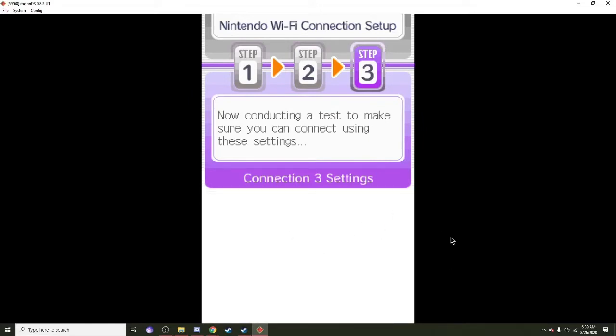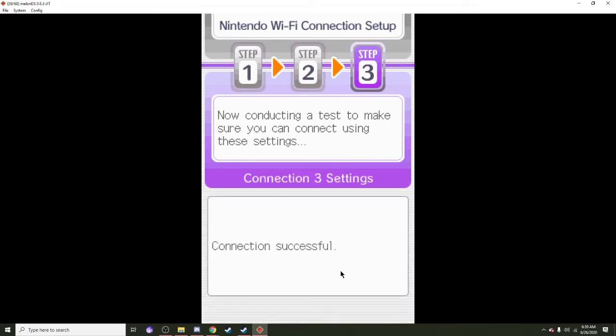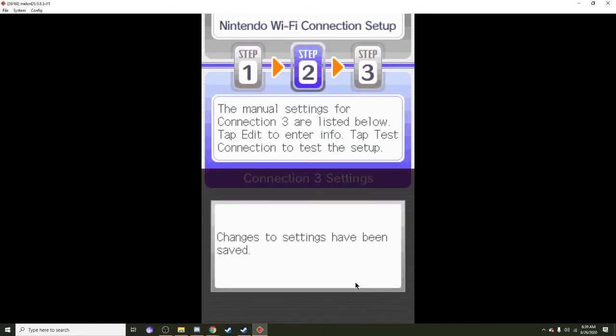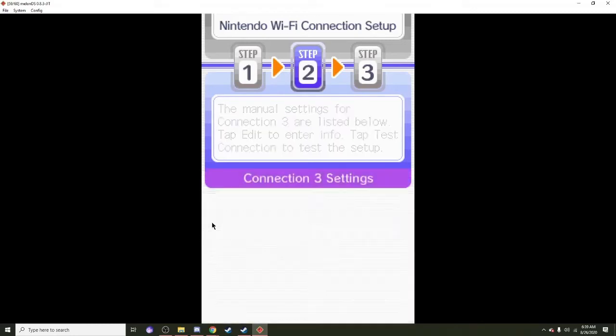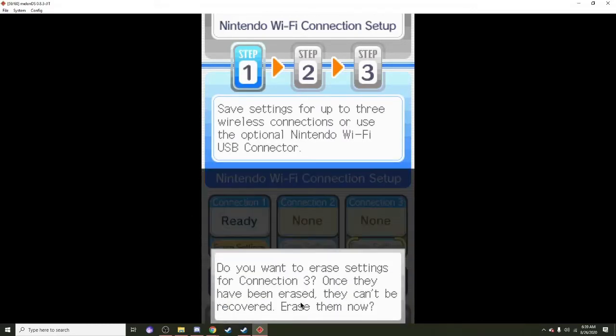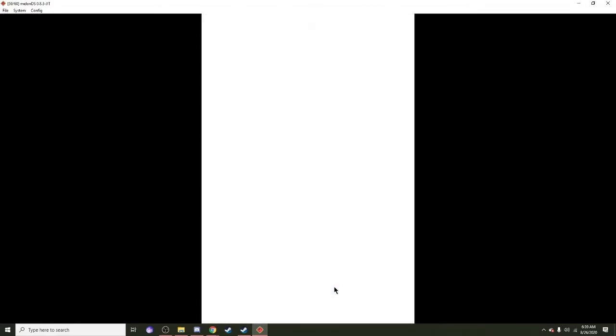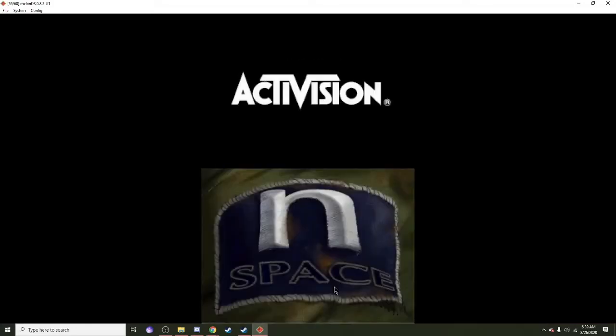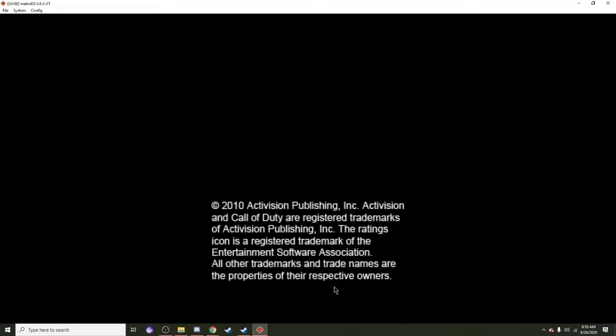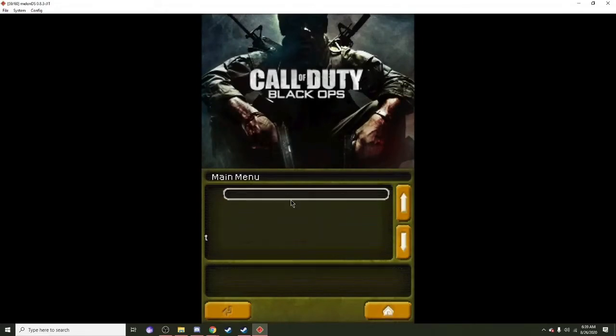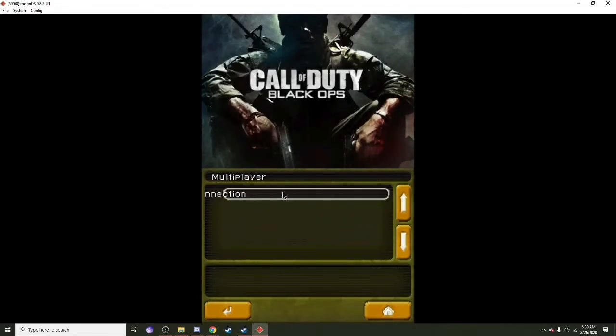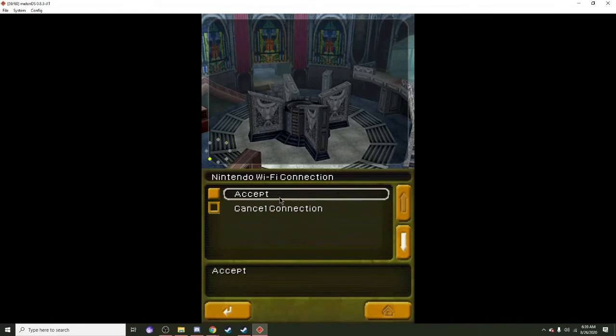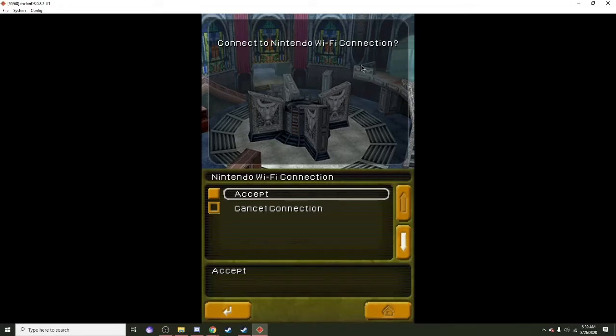Then what you guys need to do is save settings. I can just delete this because I already have one set up. Then go back and it should say that it reads your game card, good or something. That doesn't matter, just press on accept.